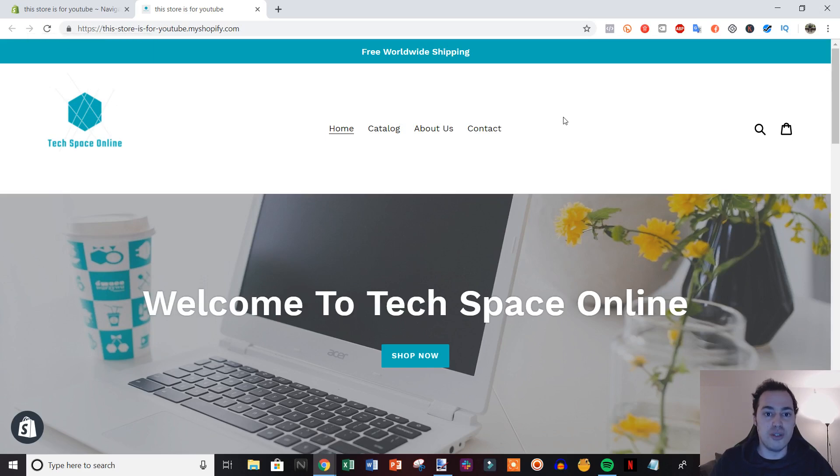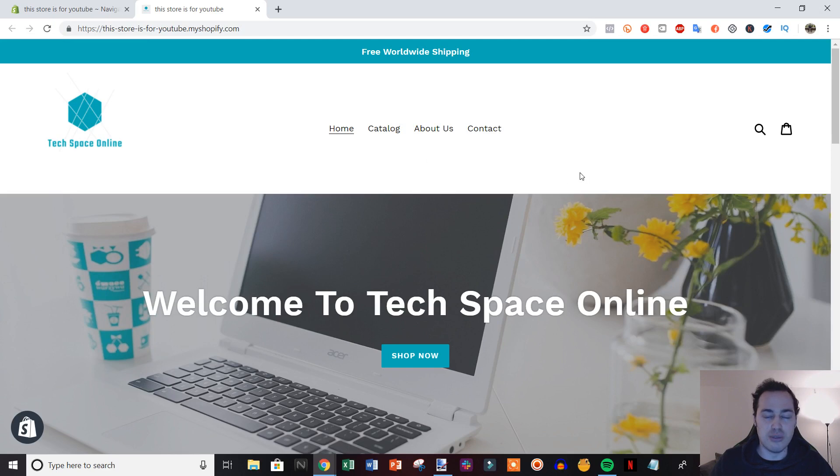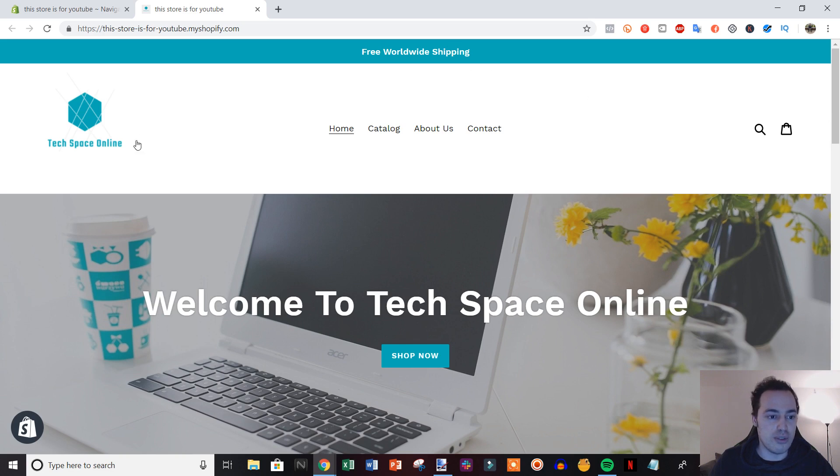Hey everybody, this is Jake with Casual eCommerce, and in this video I'm going to be showing you how you can create a dropdown menu within your Shopify store.